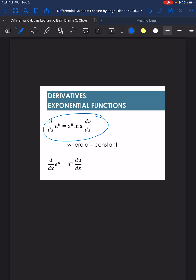The first formula: the derivative of a constant a raised to the power of u is equal to a raised to the power of u, times the natural log of a, times the derivative of the power u.